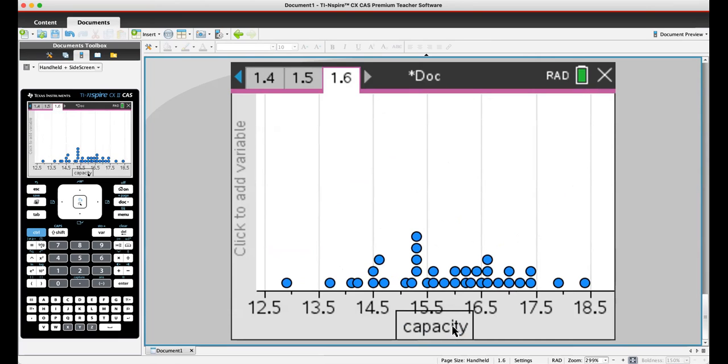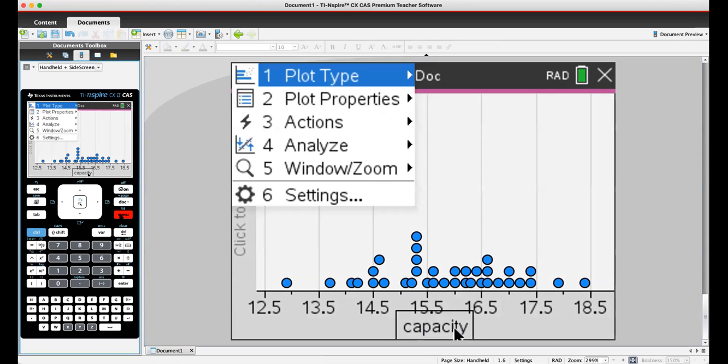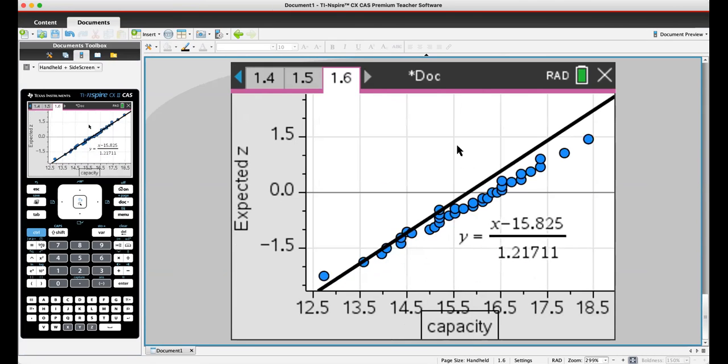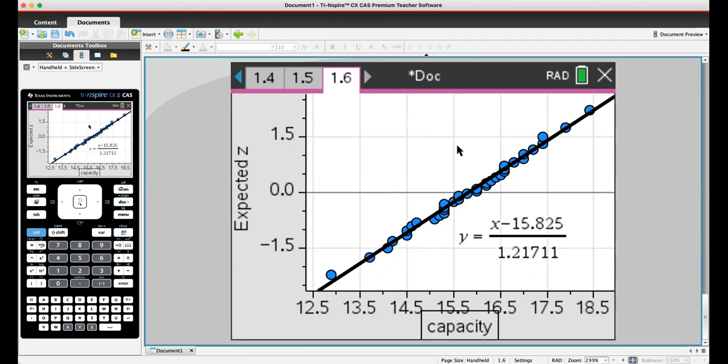Once you click on the variable, it should give you a dot plot. Once you have the dot plot, you need to go to Menu, then plot type, and then choose option number four, which is the normal probability plot.